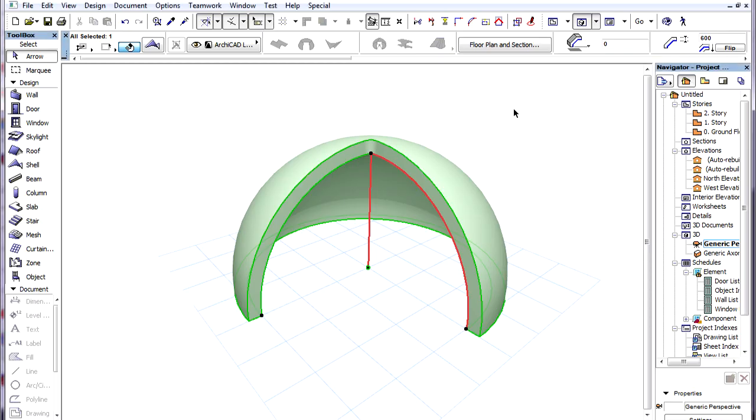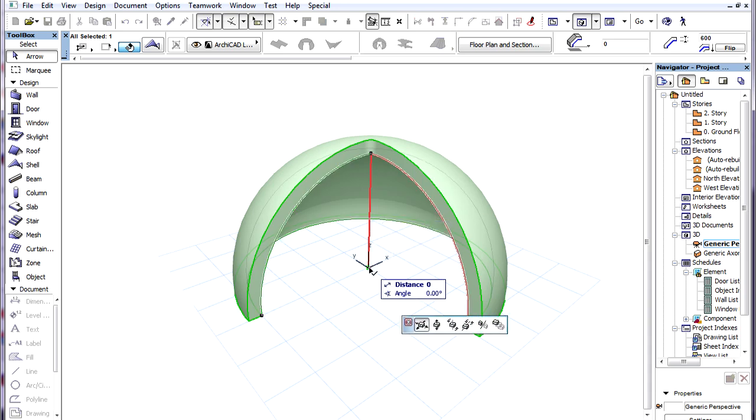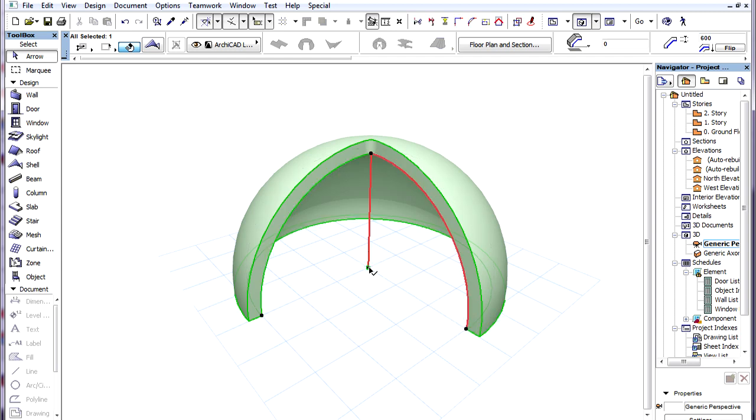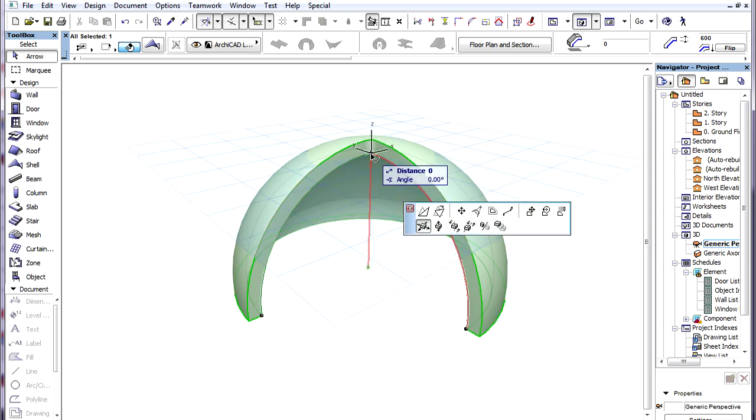There are two editing commands available for the Revolution Axis of Revolved Shells. If we click the starting point of the Revolution Axis, these commands are not available on the Pet Palette, so we need to click the endpoint of the Revolution Axis.